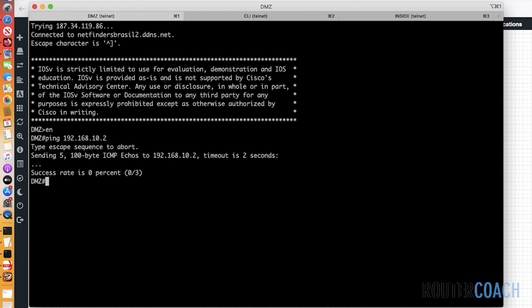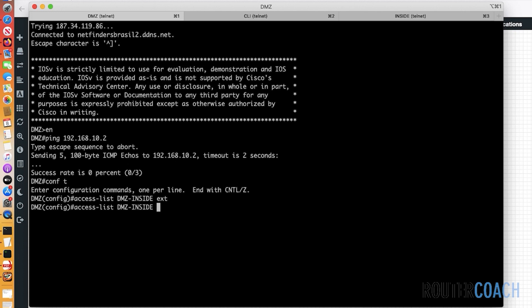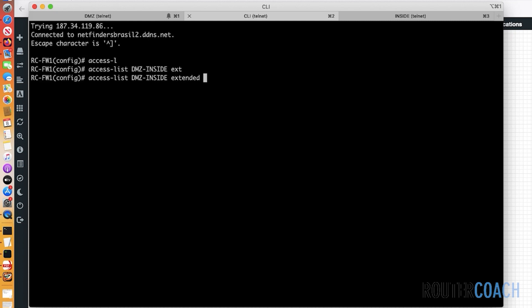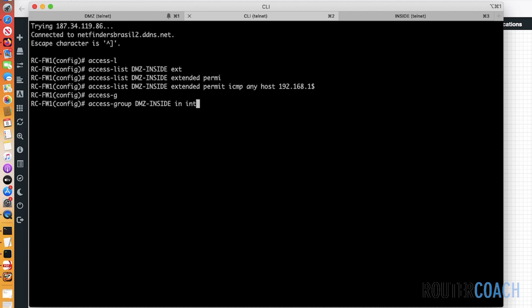The first step is to create an access list that will allow ICMP from our DMZ to our inside interface. I initially typed this on the DMZ router by mistake — I need to be doing this on the CLI firewall. So: access-list DMZ_to_inside extended permit icmp any host 192.168.10.2, then apply it with: access-group DMZ_to_inside in interface DMZ.